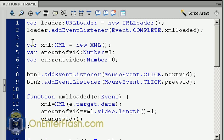The first thing we need to do is create a variable which is going to be a loader, which will load in our XML file. This loader variable is a URLLoader, and we assign it to a new URLLoader. We're going to add an event listener to that loader, and that event listener listens for when the loader is complete. When it is complete, it's going to call the function XMLLoad. The next items are a variable which is our XML variable set to new XML, the amount of vids — how many videos we have in our XML — and the current video, which tracks which video we're on.